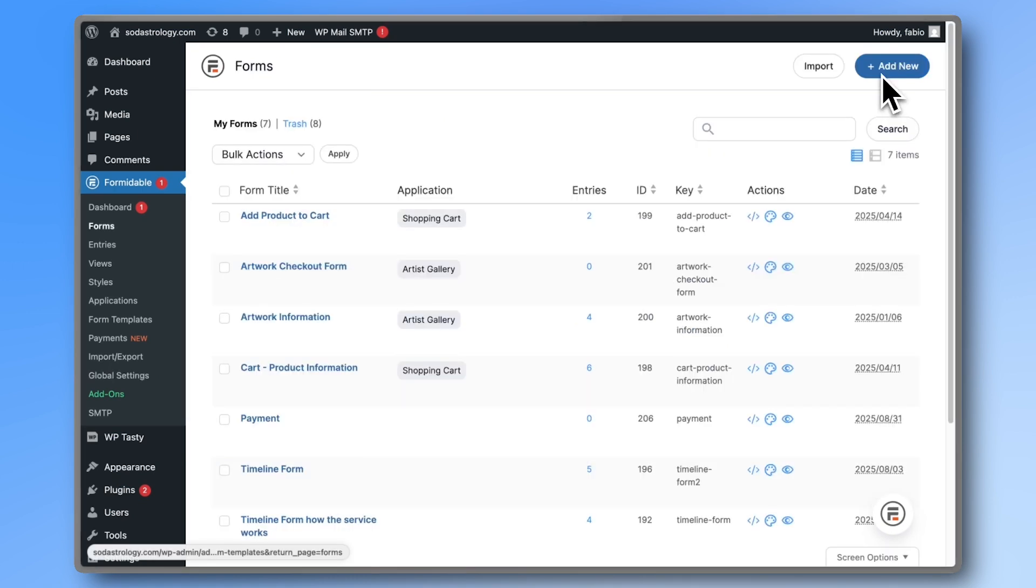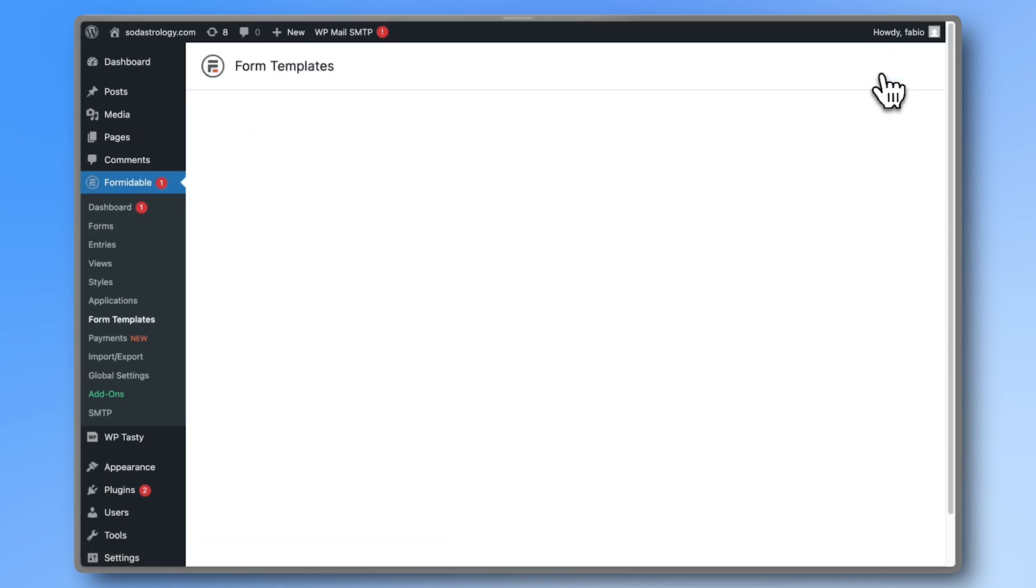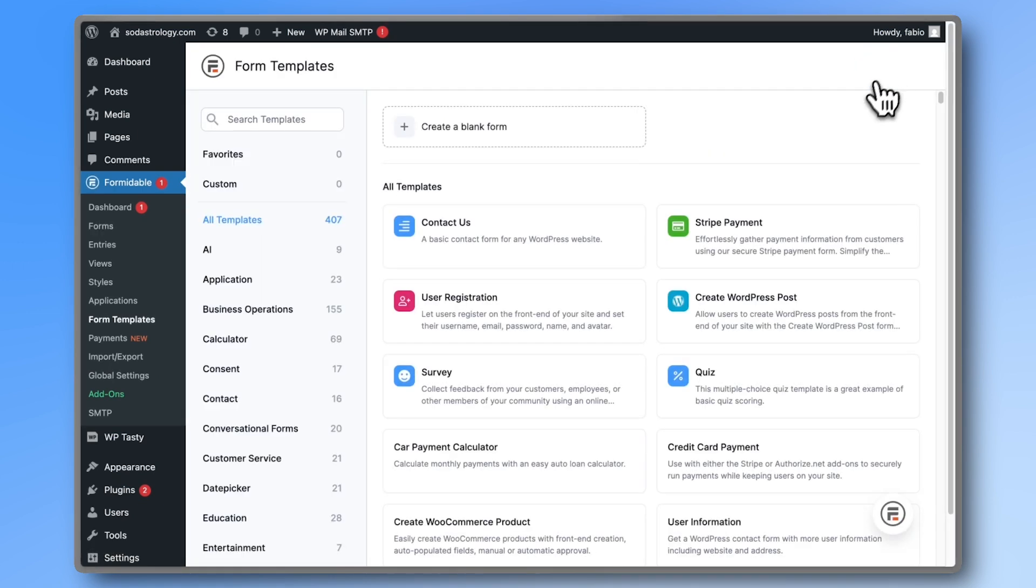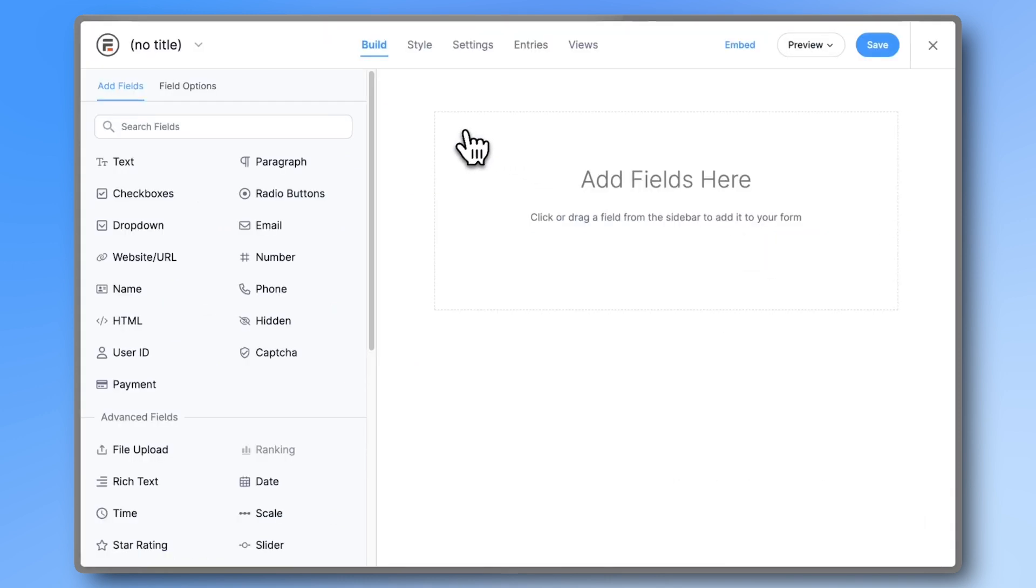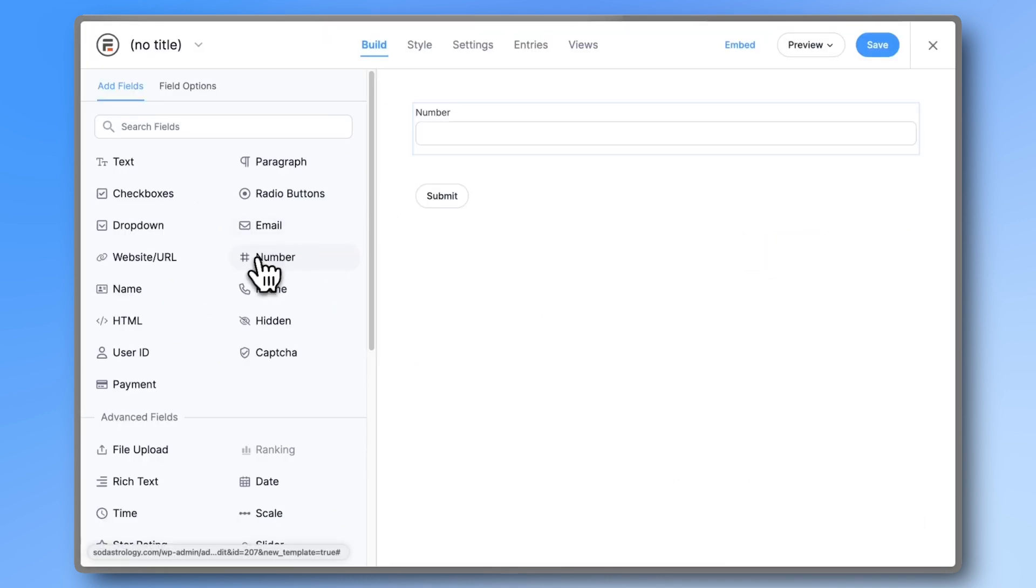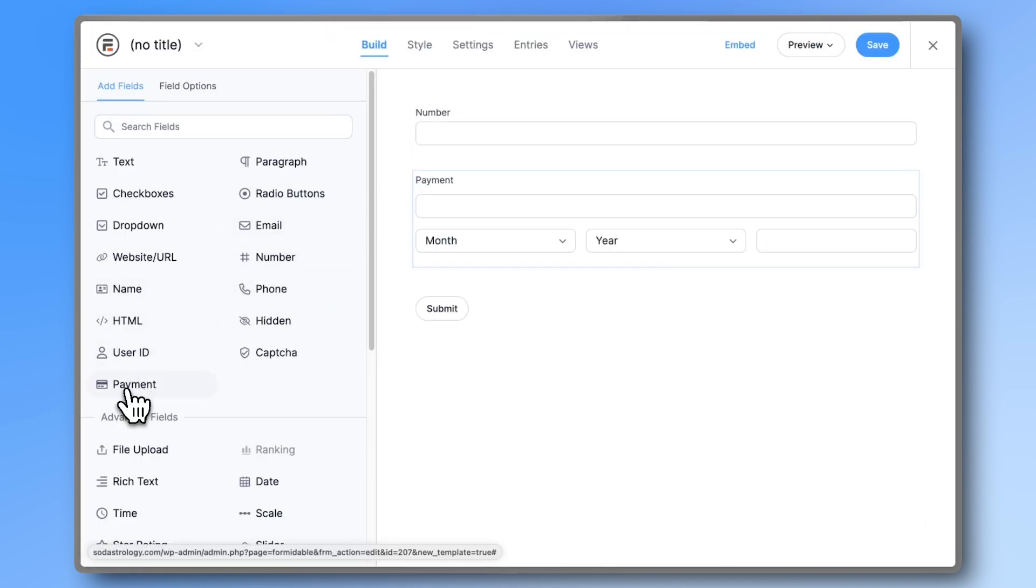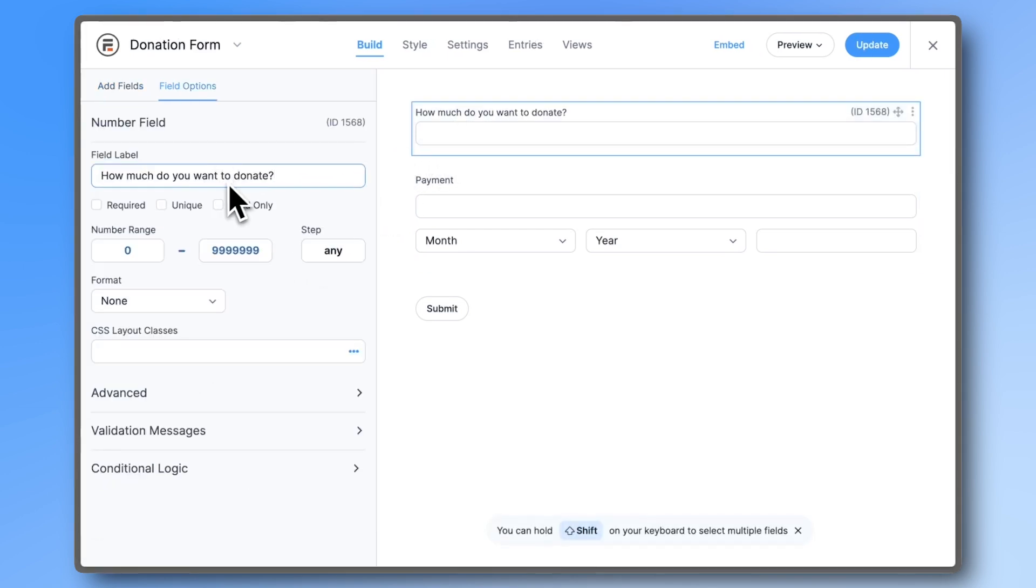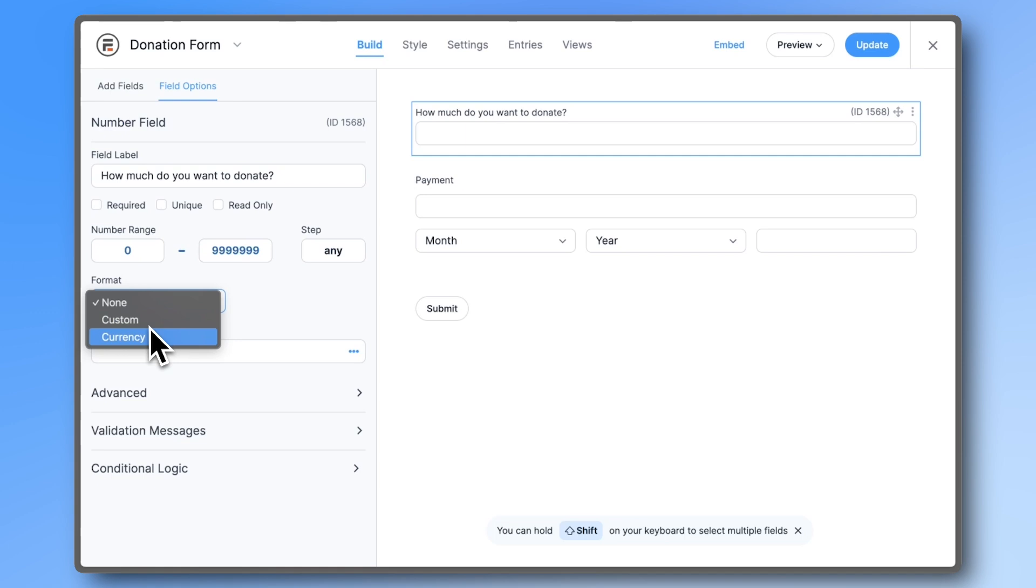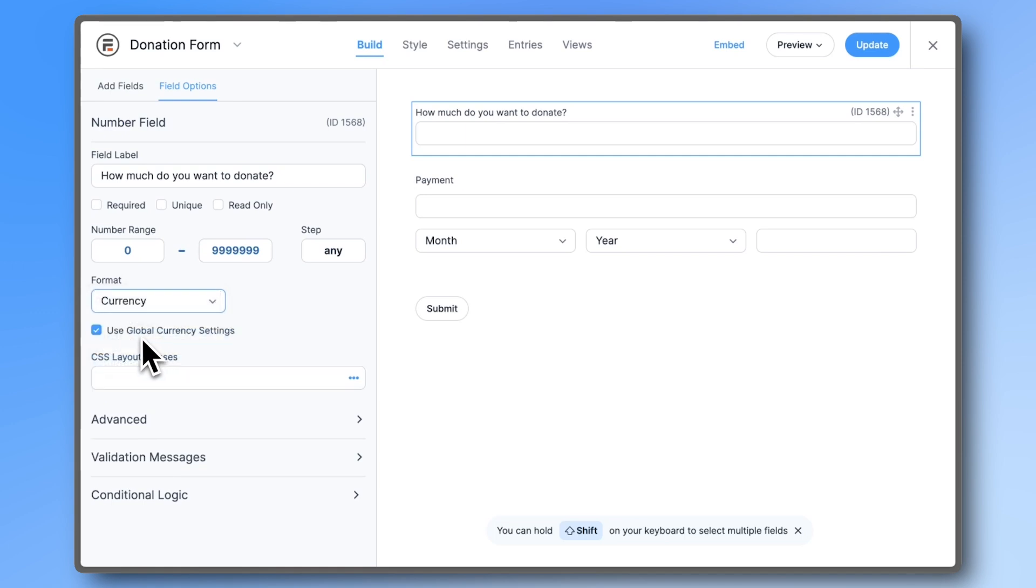To actually collect payments, create a new form. You can either start from a template or create a blank form. At the very least, we'll need a number field and a payment field. Let's make a simple donation form. Change the number format to currency. Keep it set to Global Currency settings and save the form.